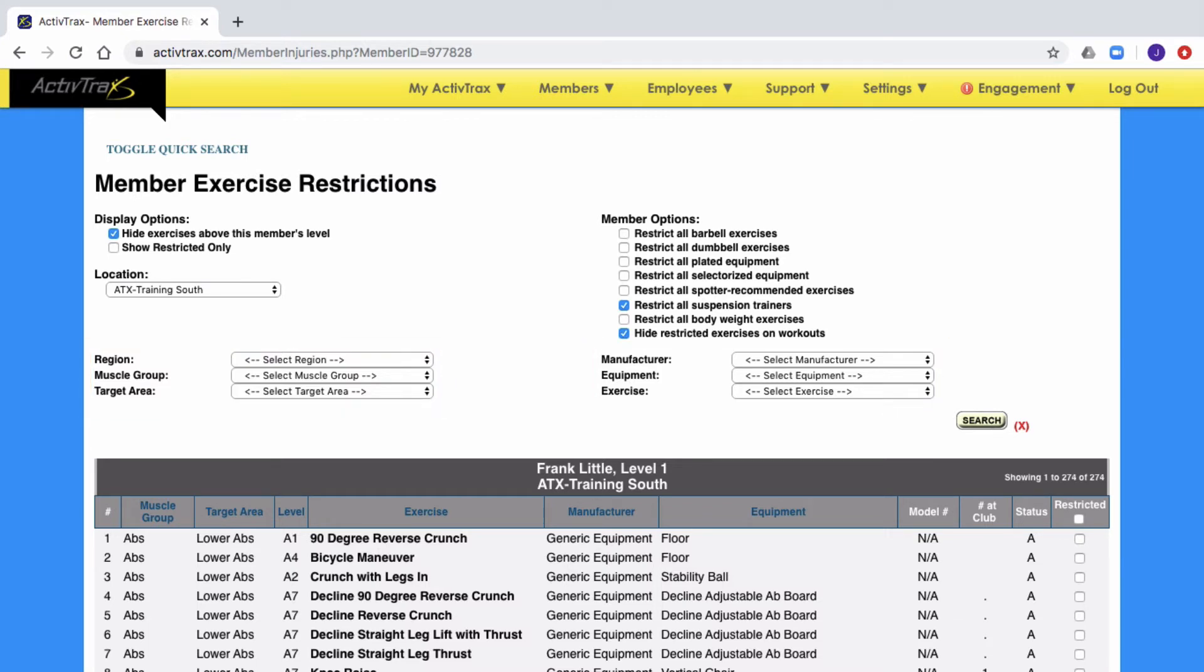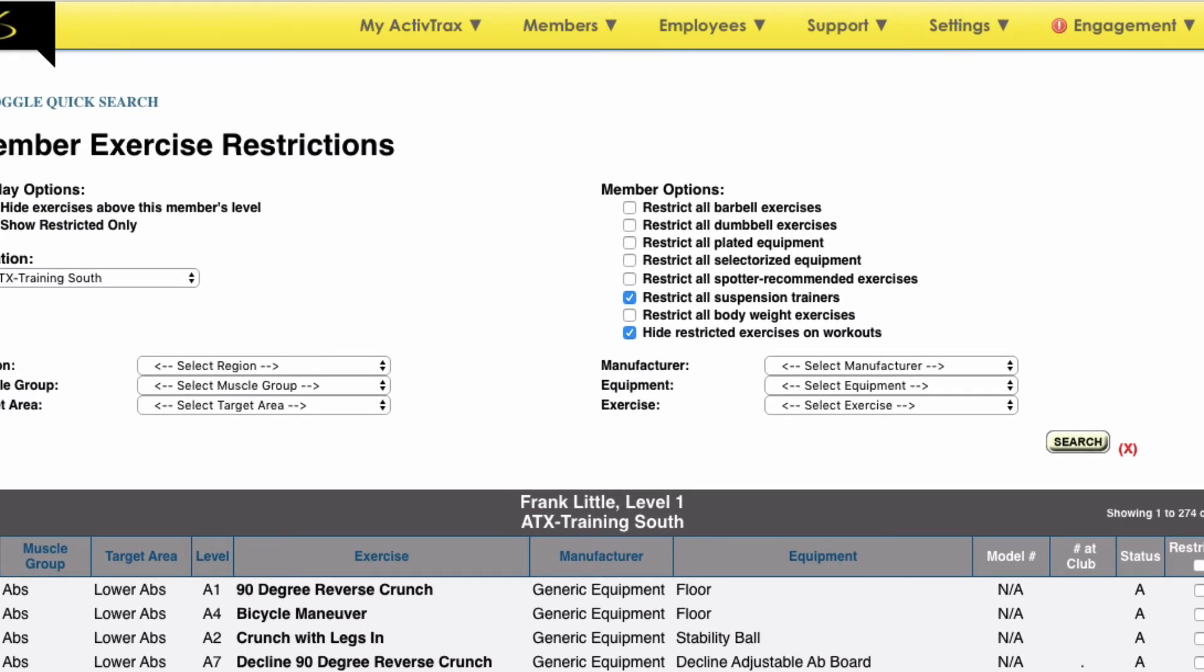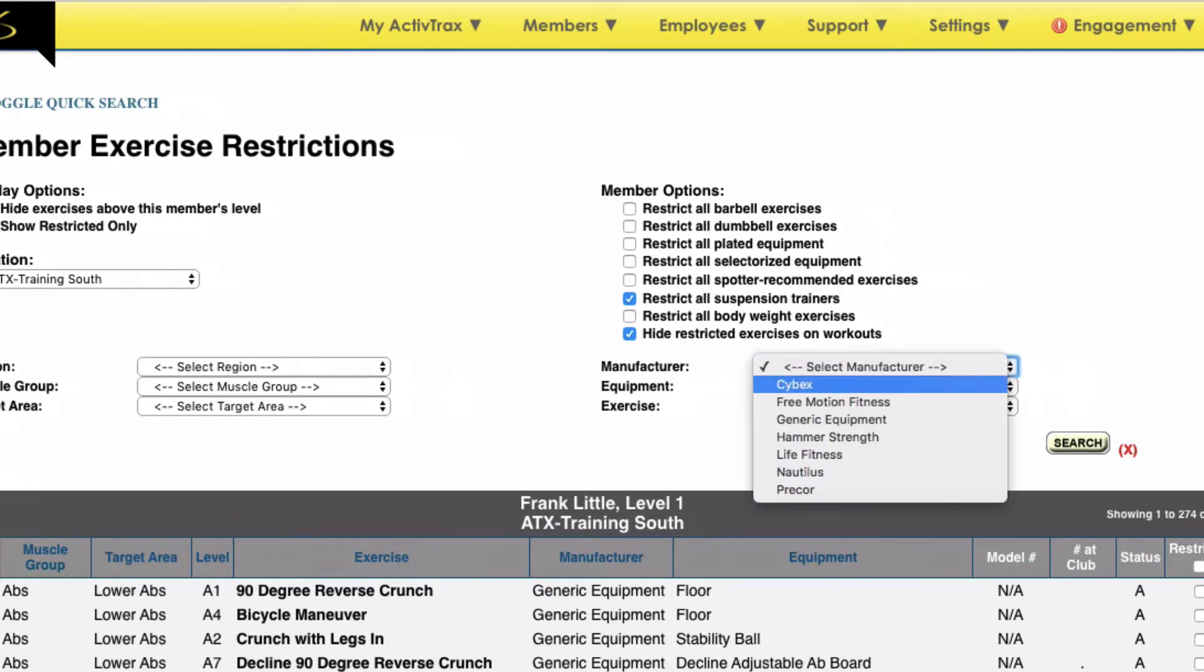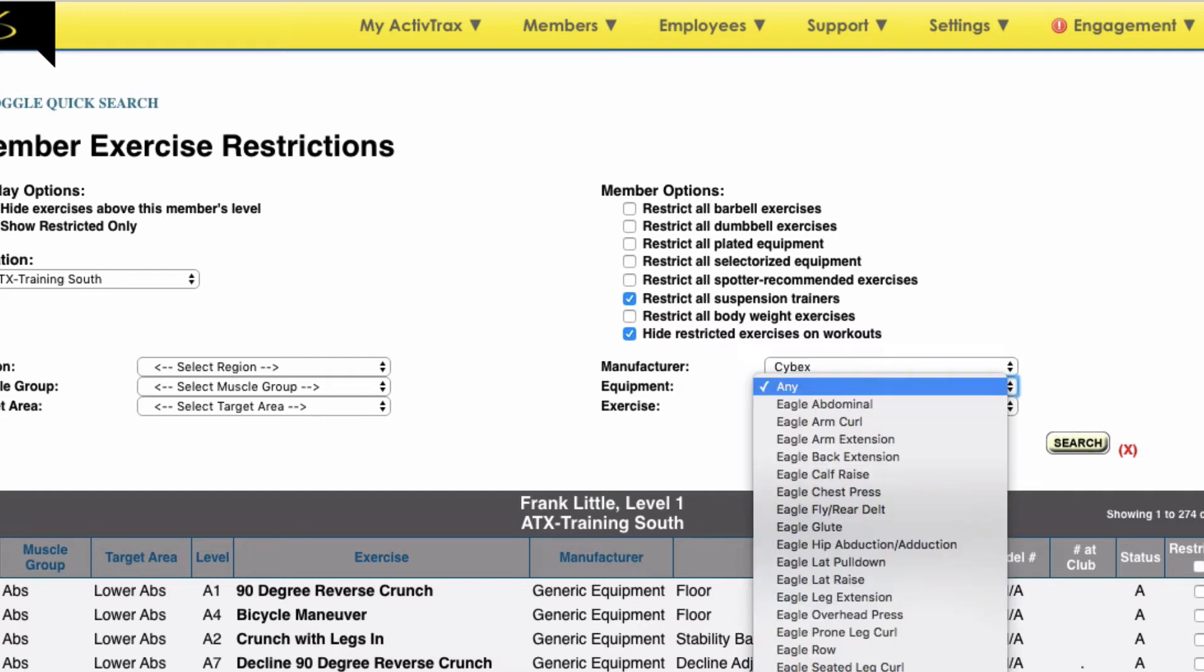For example, this member does not enjoy doing the hip adductor exercise and would like it restricted from the ActiveTrack workouts. To do this, I will search for the equipment, starting with the manufacturer, then the specific piece of equipment.